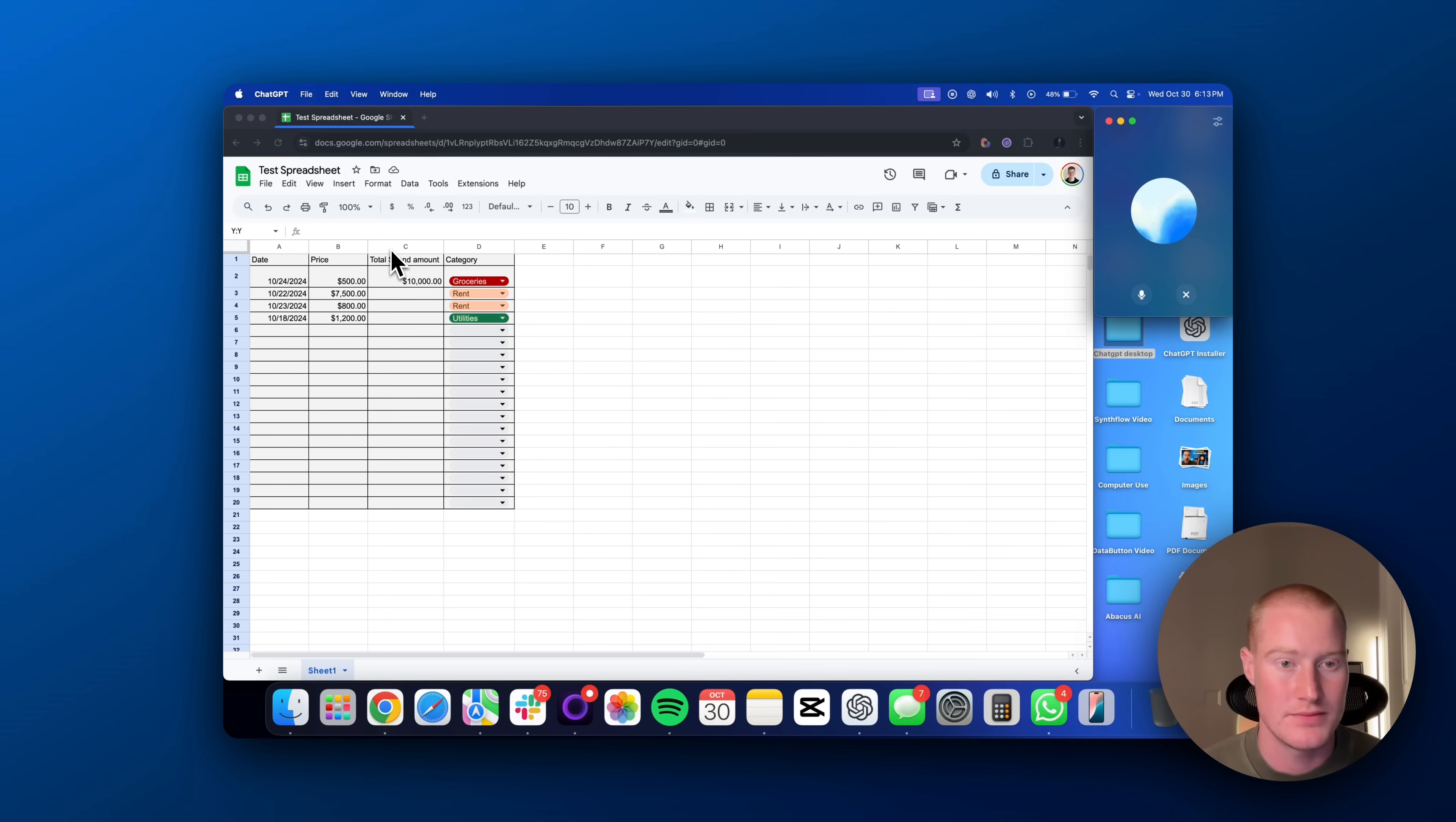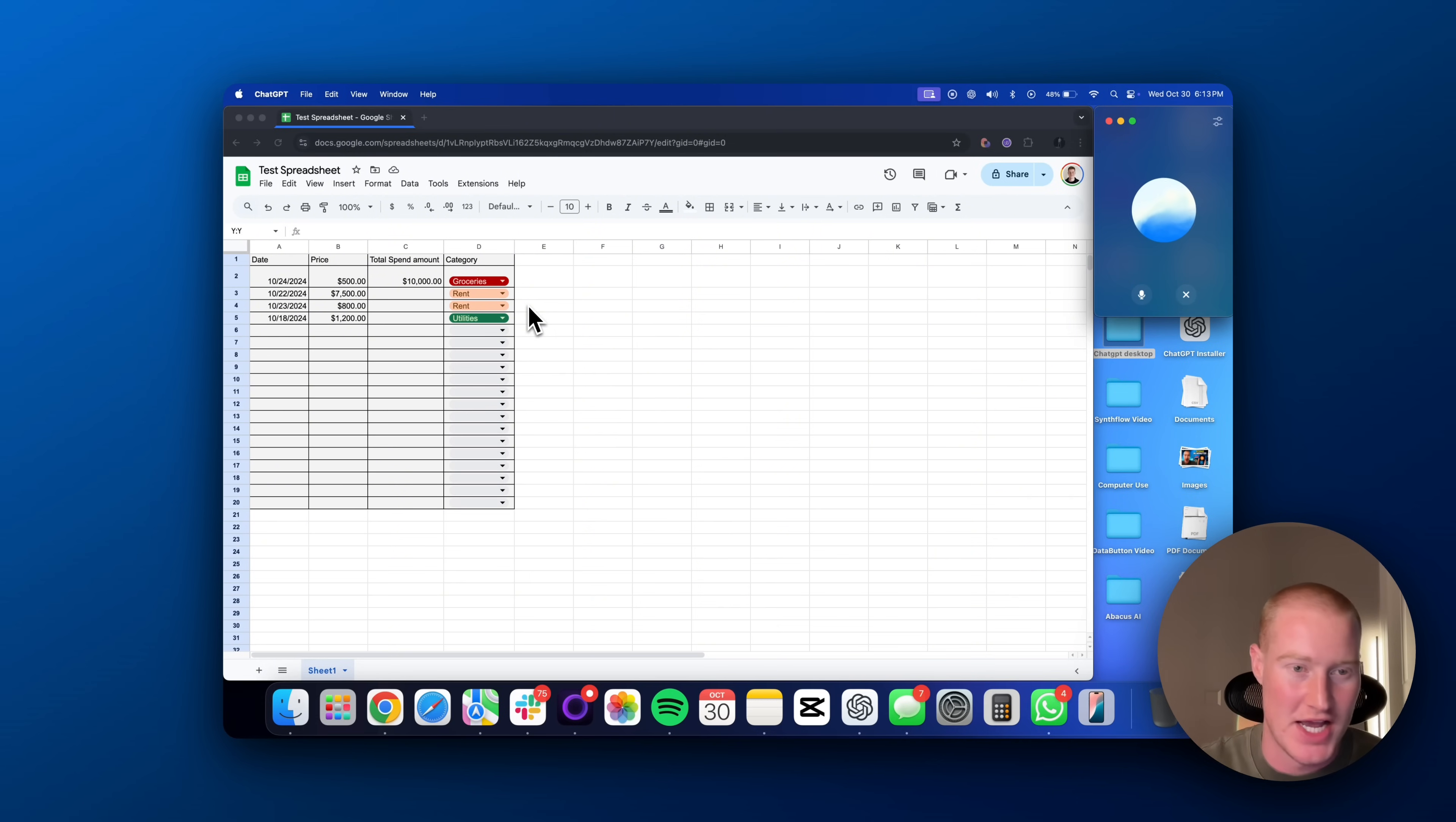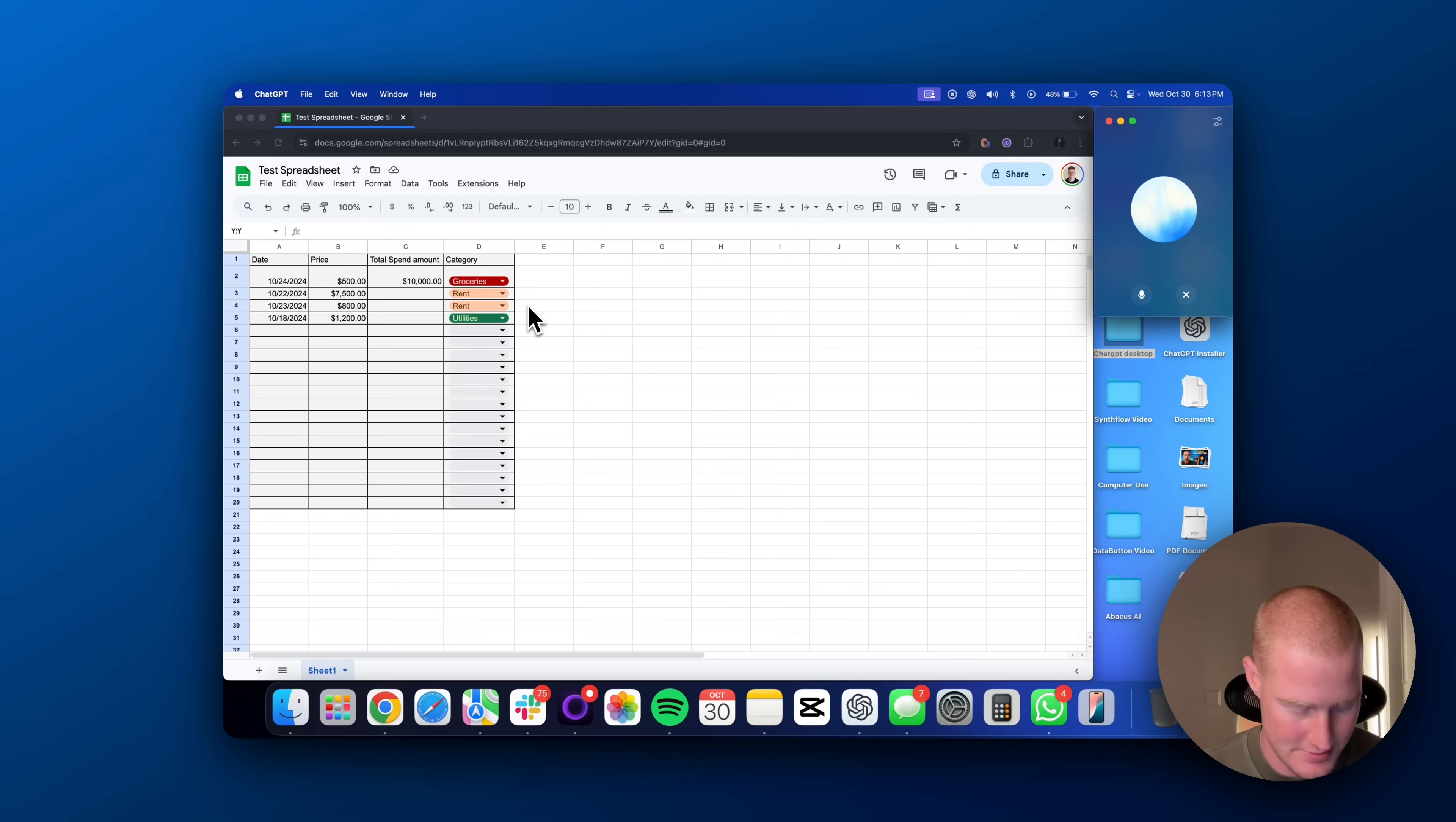Absolutely. Let's create an expense tracker with a pie chart. First, set up your data. In one column, list your expense categories. Go much quicker. I want you to go like 2x speed. And I already have the price of everything. I have categories listed out with conditional formatting, all that stuff. So could you help me now really quickly?